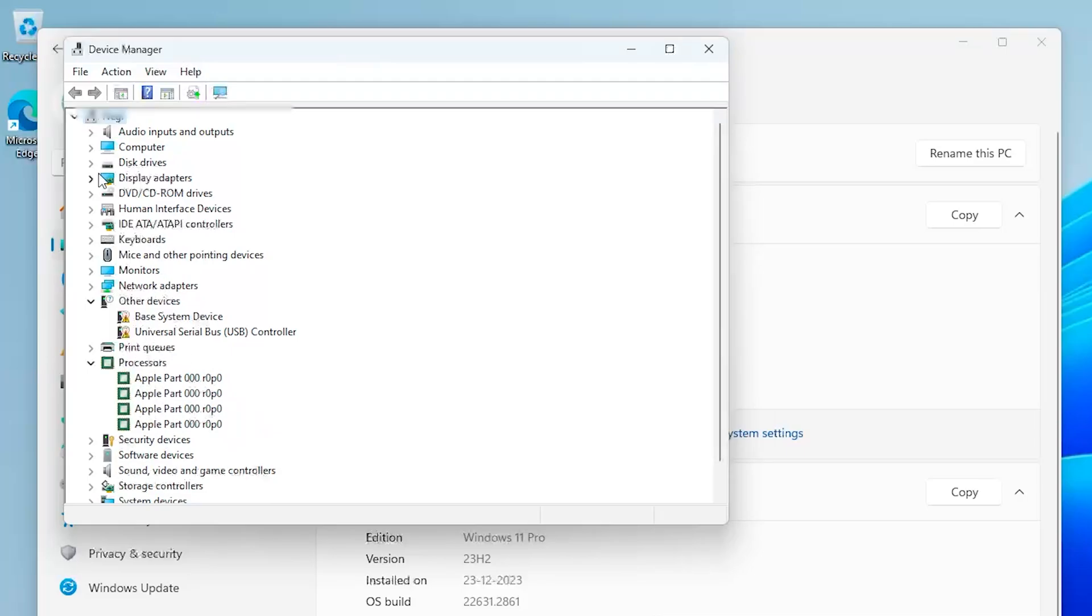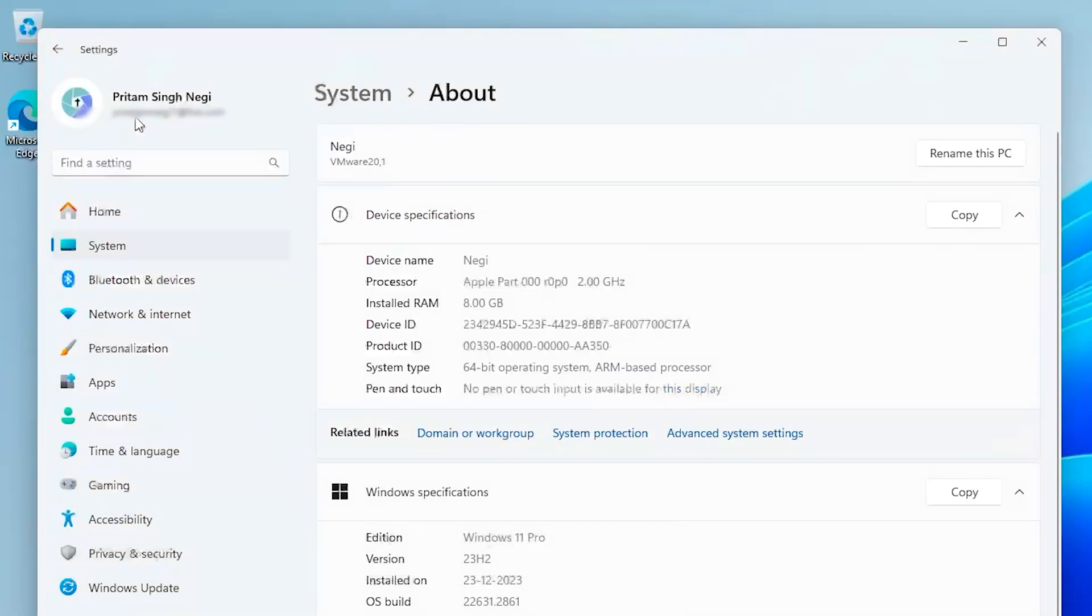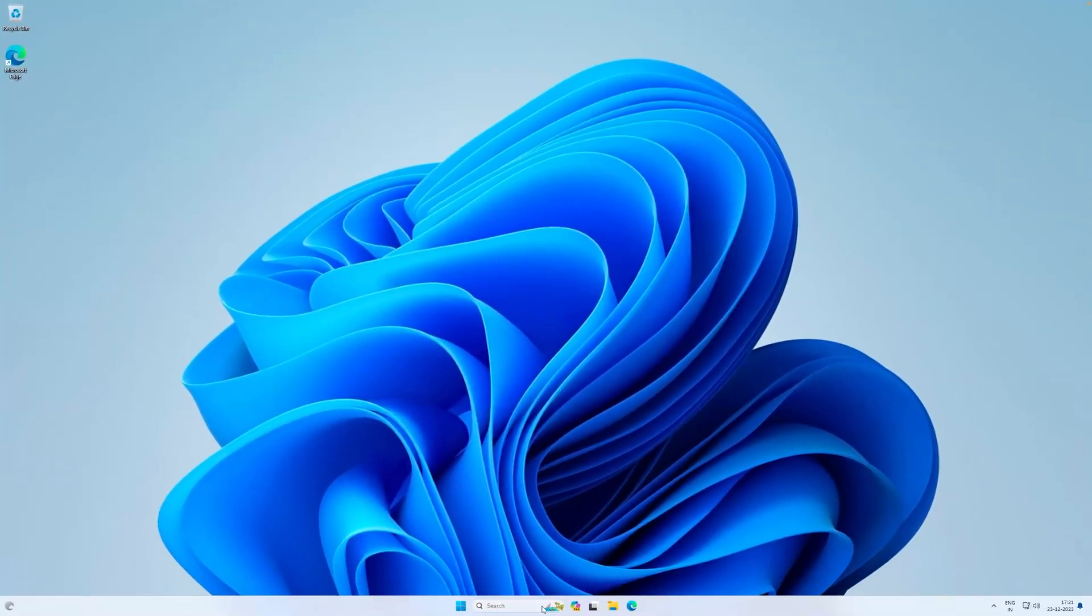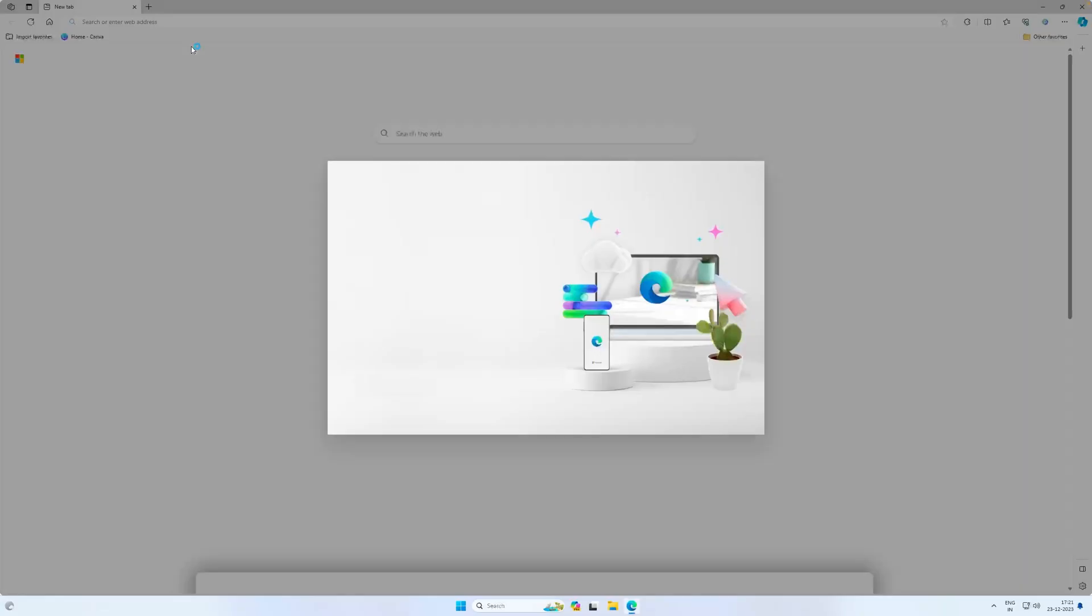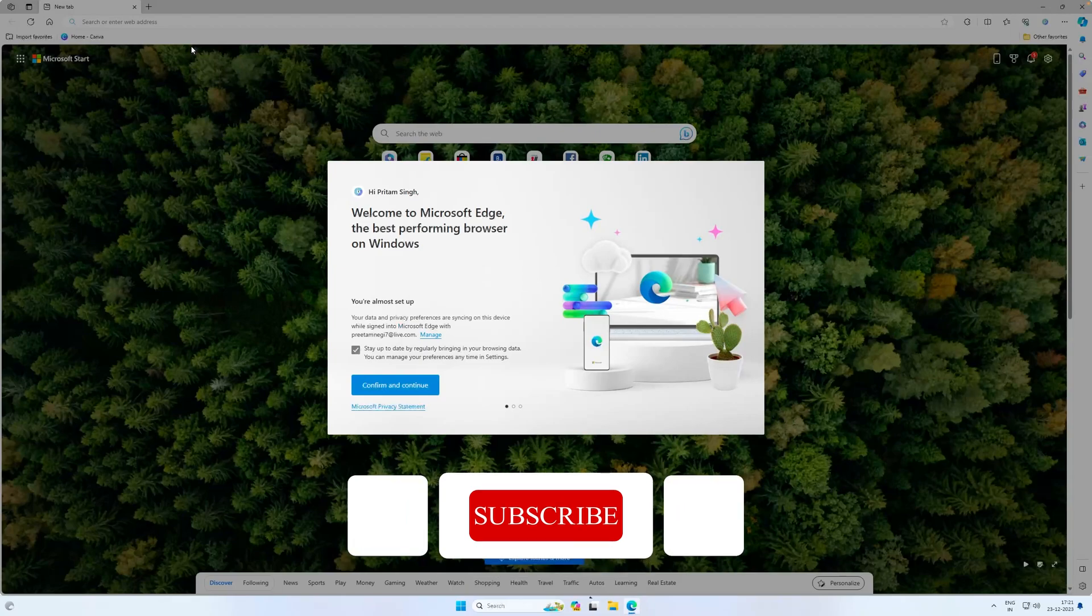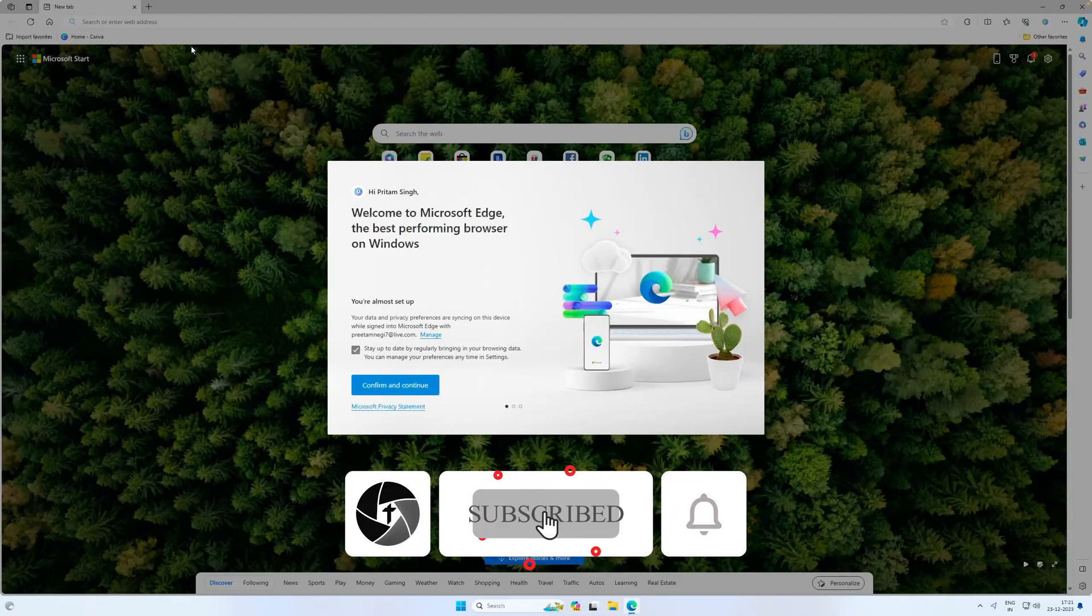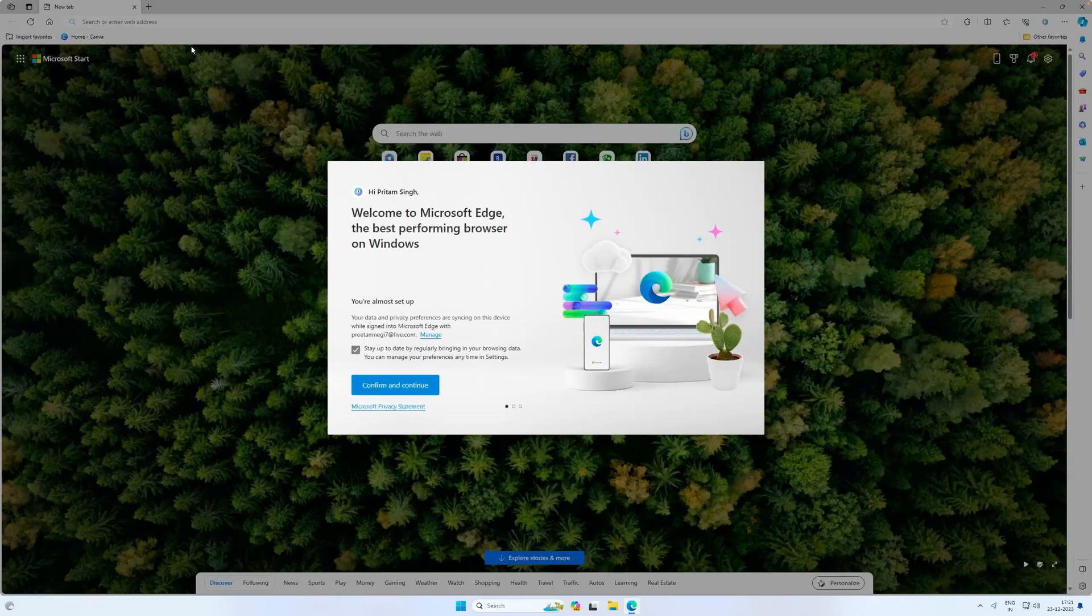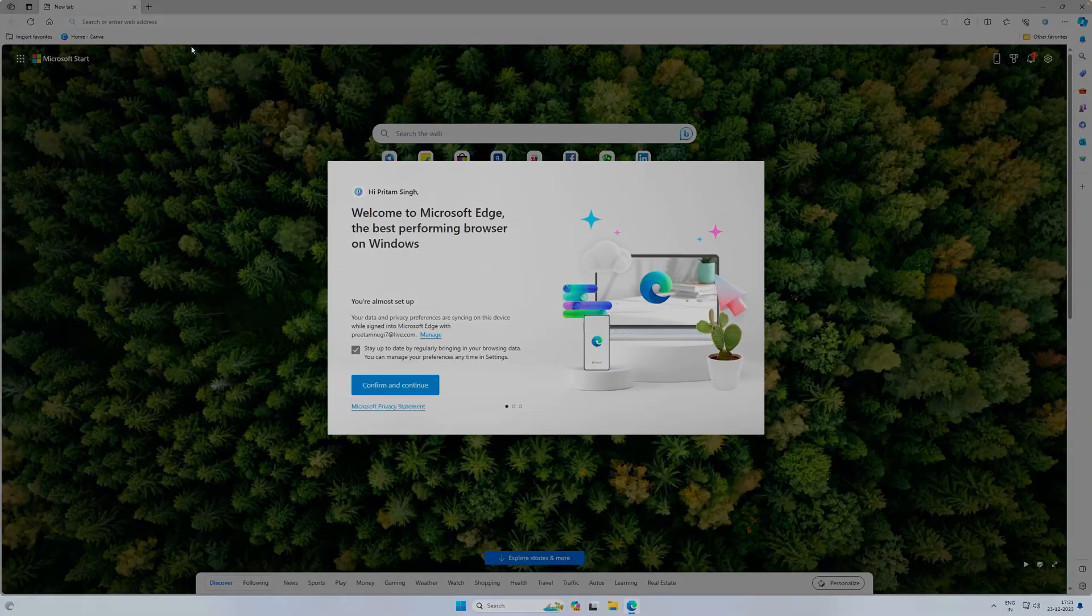So that's all guys from my side in this video. I hope that you find this video helpful and informational. If yes, then do like and subscribe to this channel for more such content and I will see you soon in my next video. Till then you take care and bye bye.